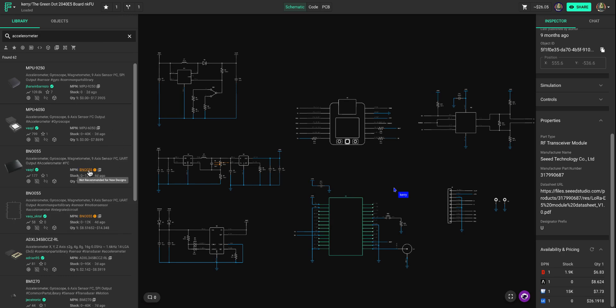This indication here is that the information we are getting from distributors is not recommending this part for new designs. It might be an end of life warning, and so that's a new feature that we can identify when different distributors are identifying that.